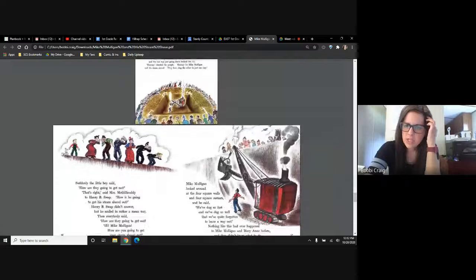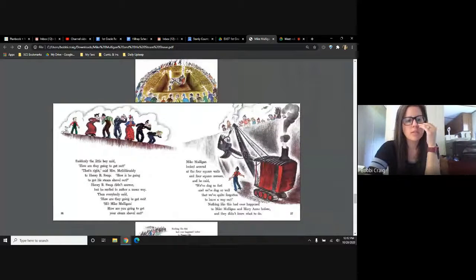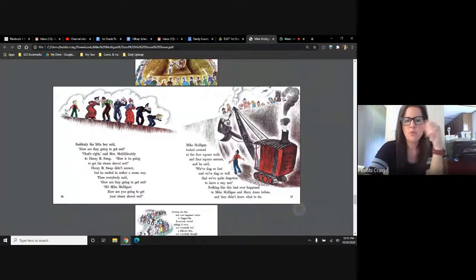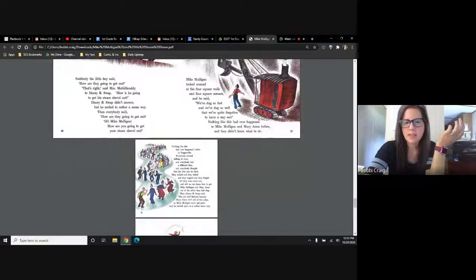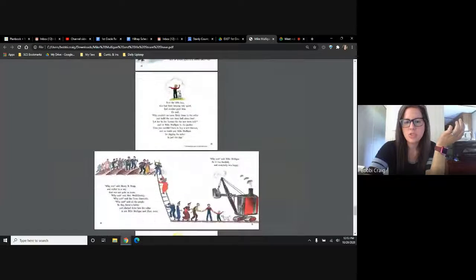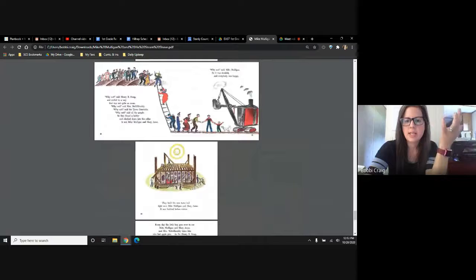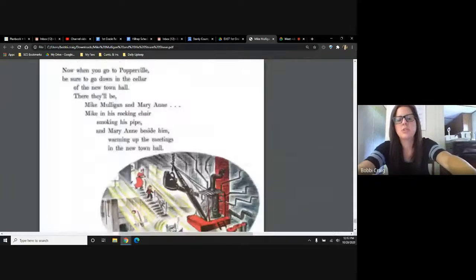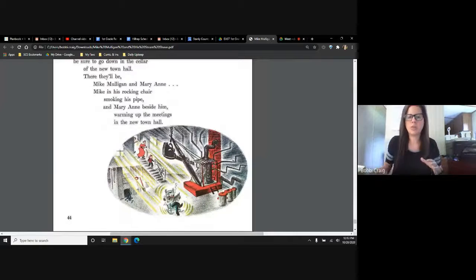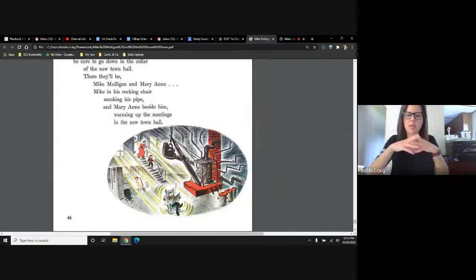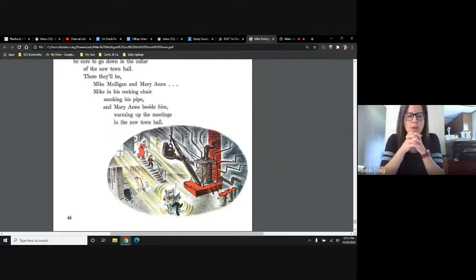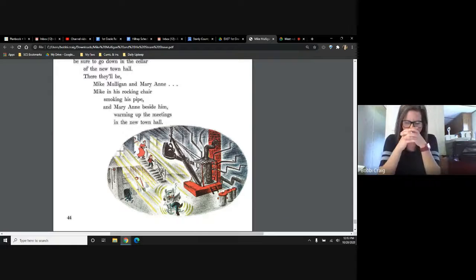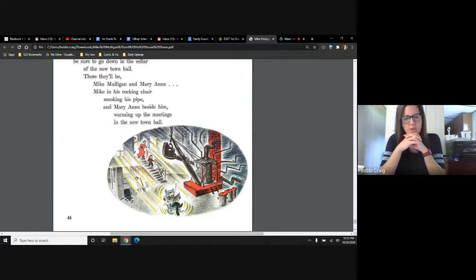So the little boy makes a suggestion and he says, why don't we just build the town hall over top of Mike Mulligan and Mary Ann? So what they do is they turn Mary Ann into the heating system. They make her parts, they use her parts. If you see the last picture, they're using her parts and they're making her into the heater at the bottom of the building so that all the heat goes up and warms the building. Mike Mulligan stays down there and he takes care of her. He's out there every day taking care of Mary Ann.